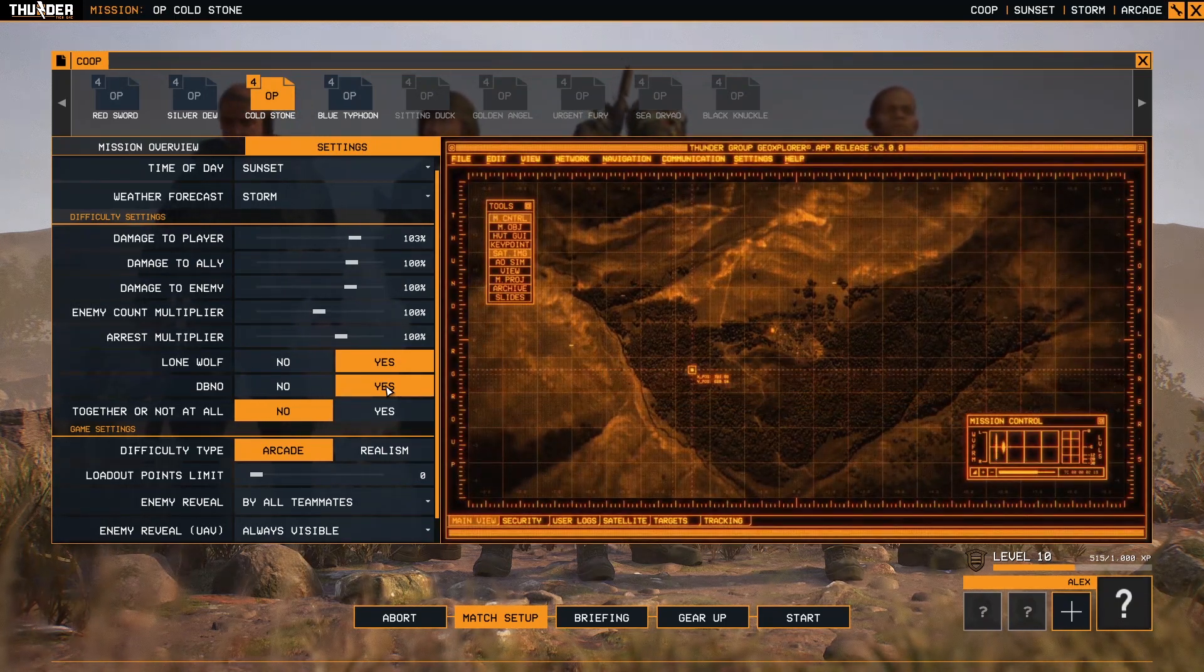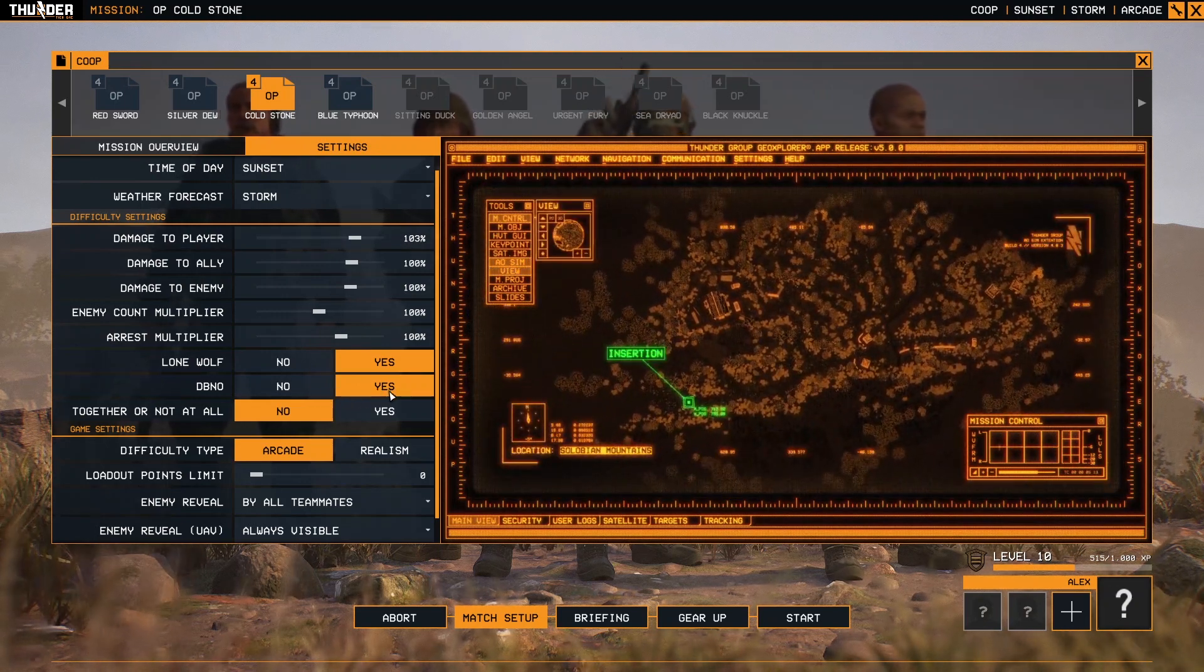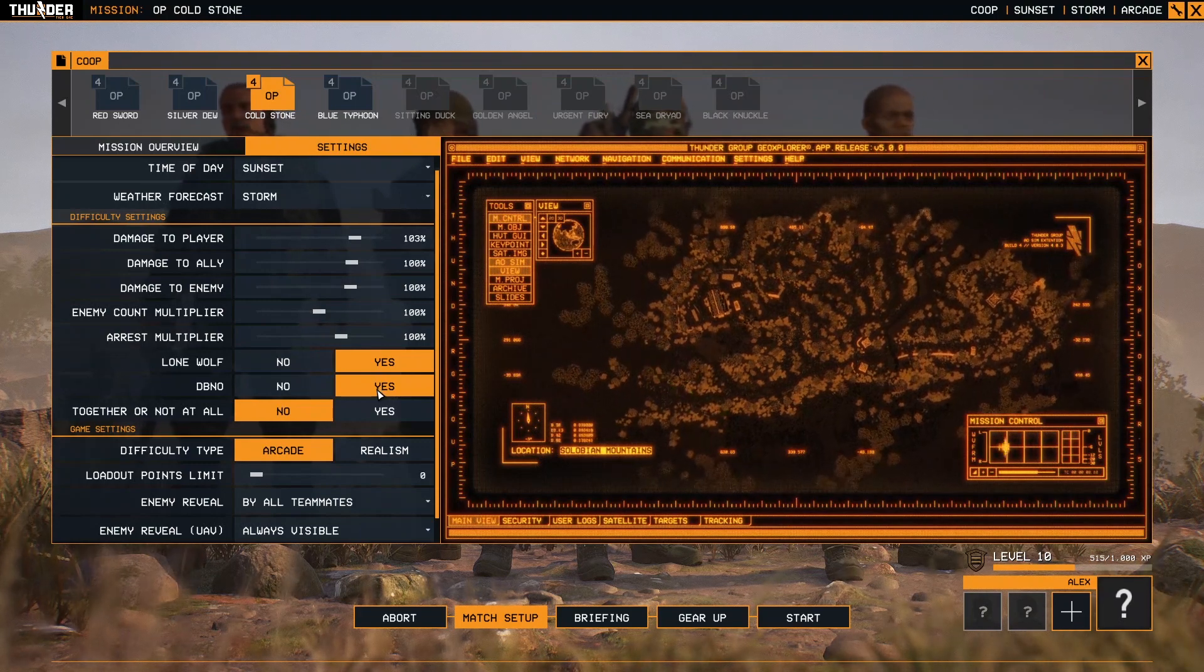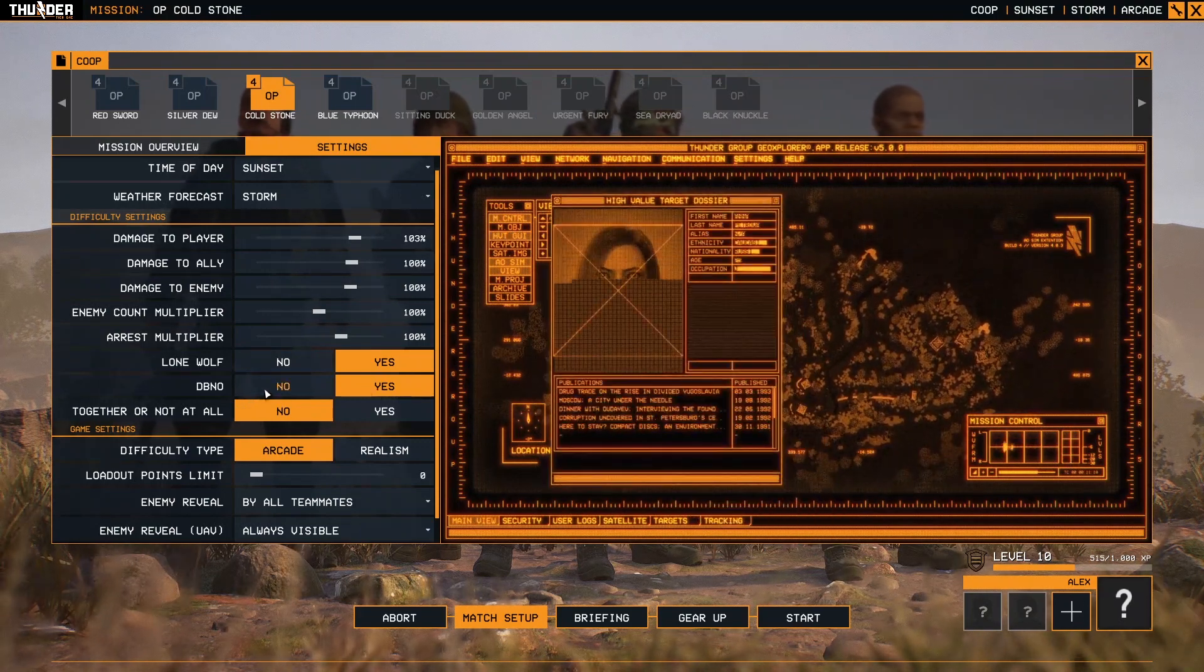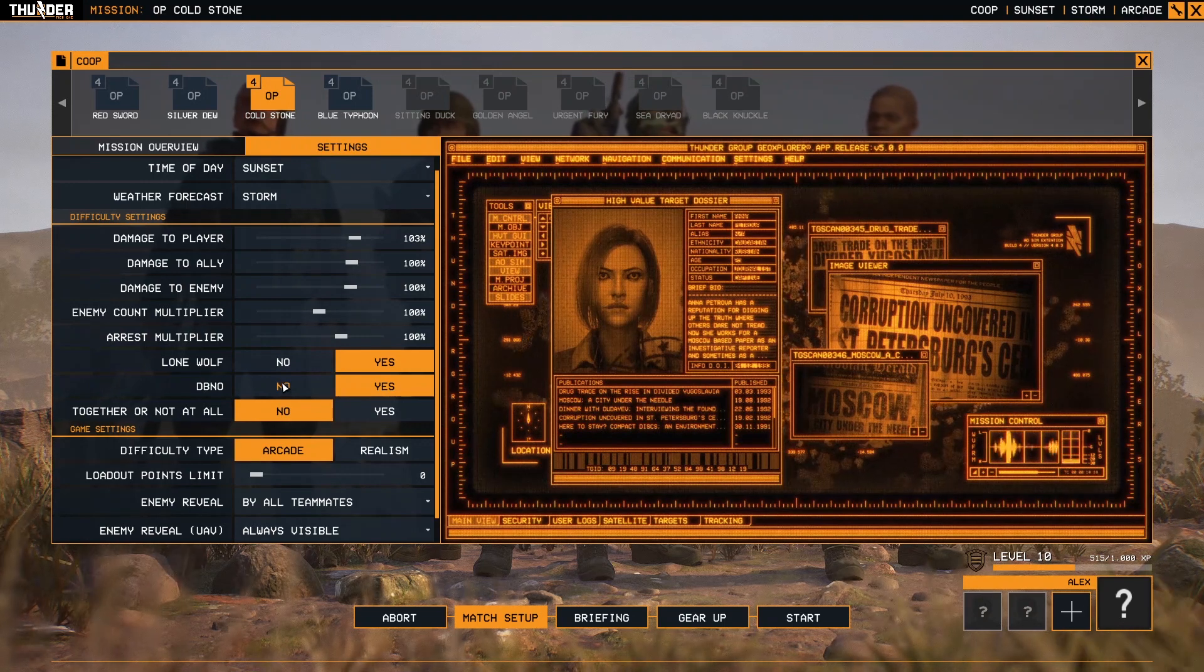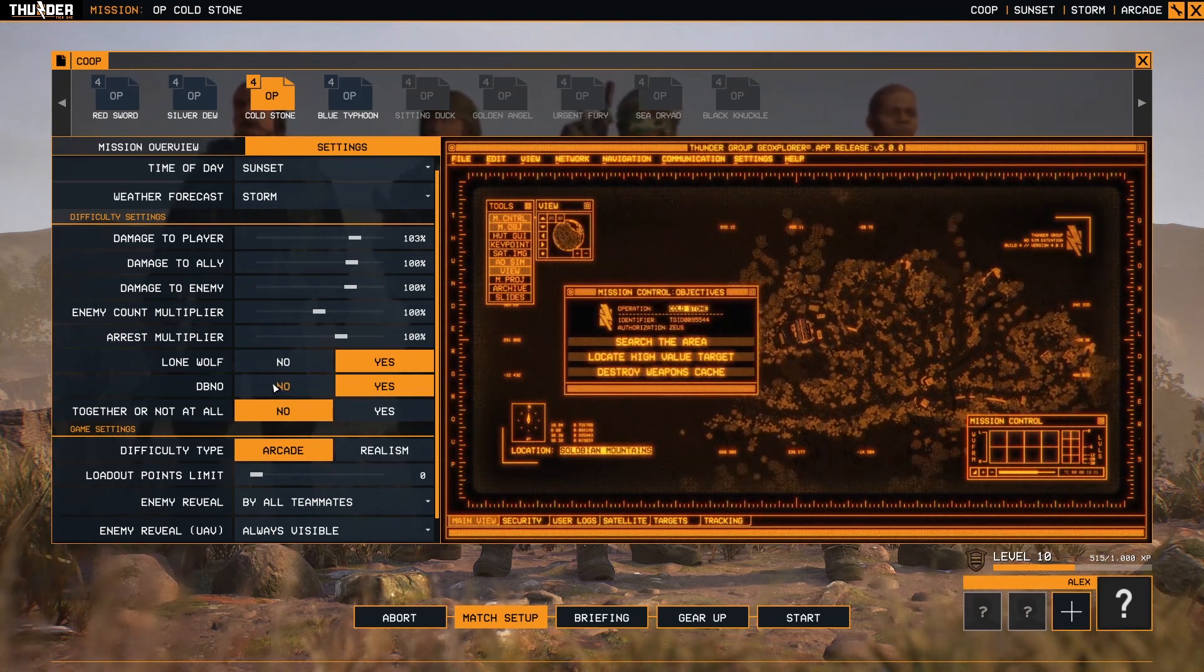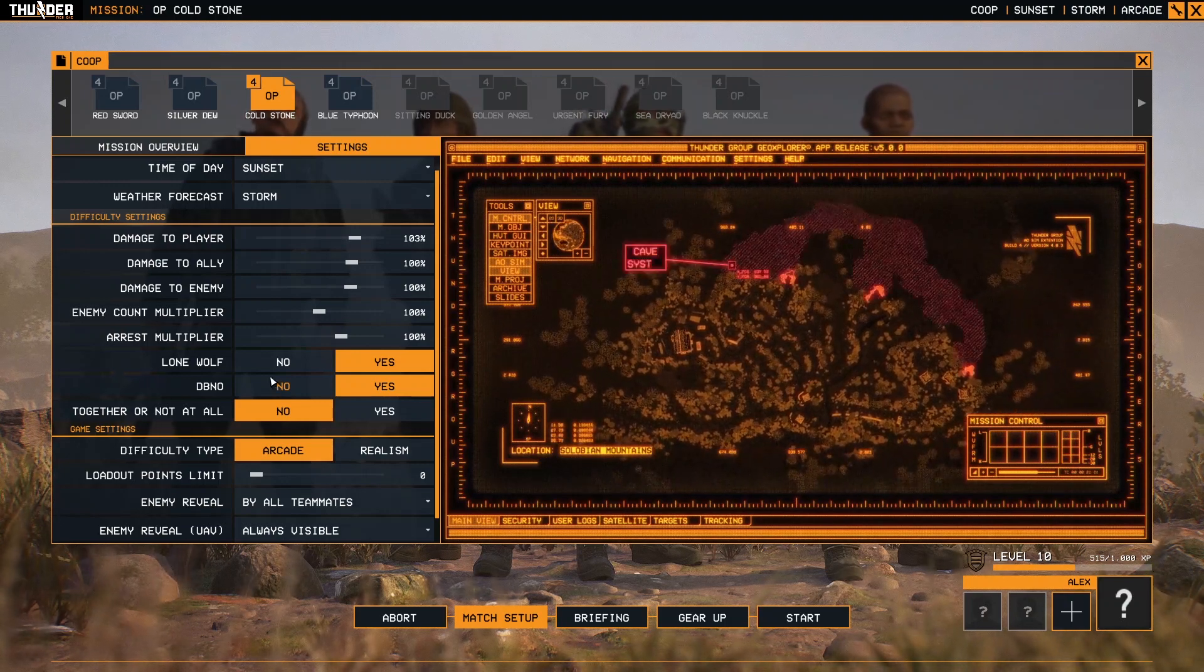You will need somebody to come and heal you up with the healing or with the medkit. If you set this to no, that means when an enemy shoots you and takes you down, you will be directly dead.